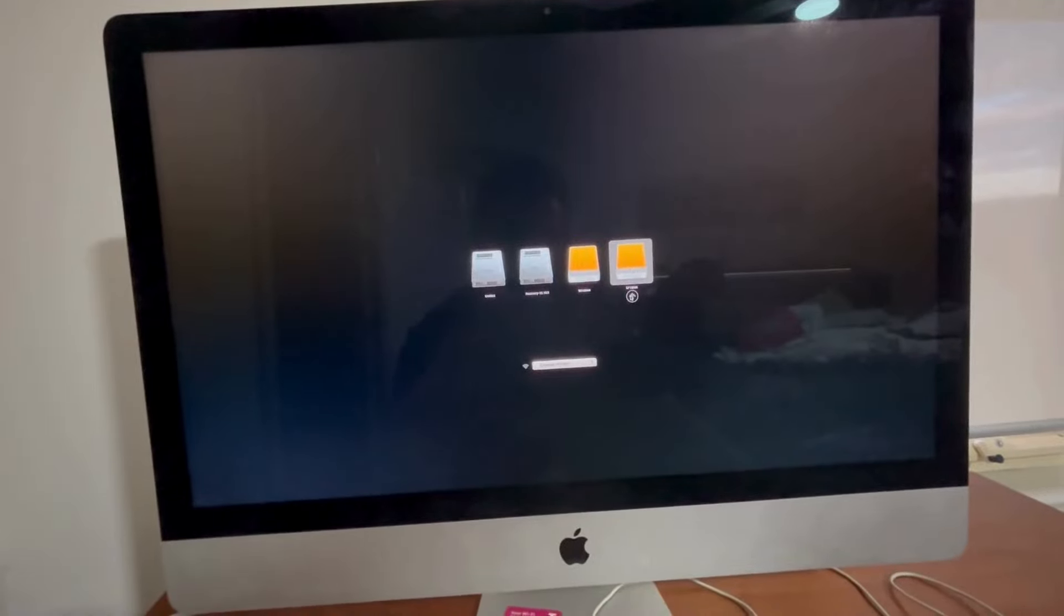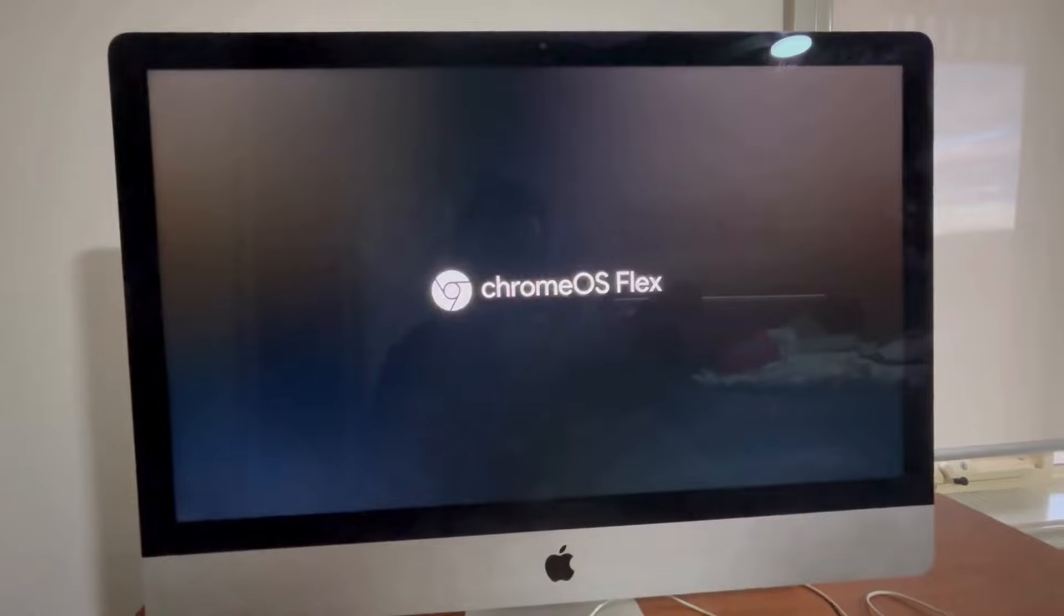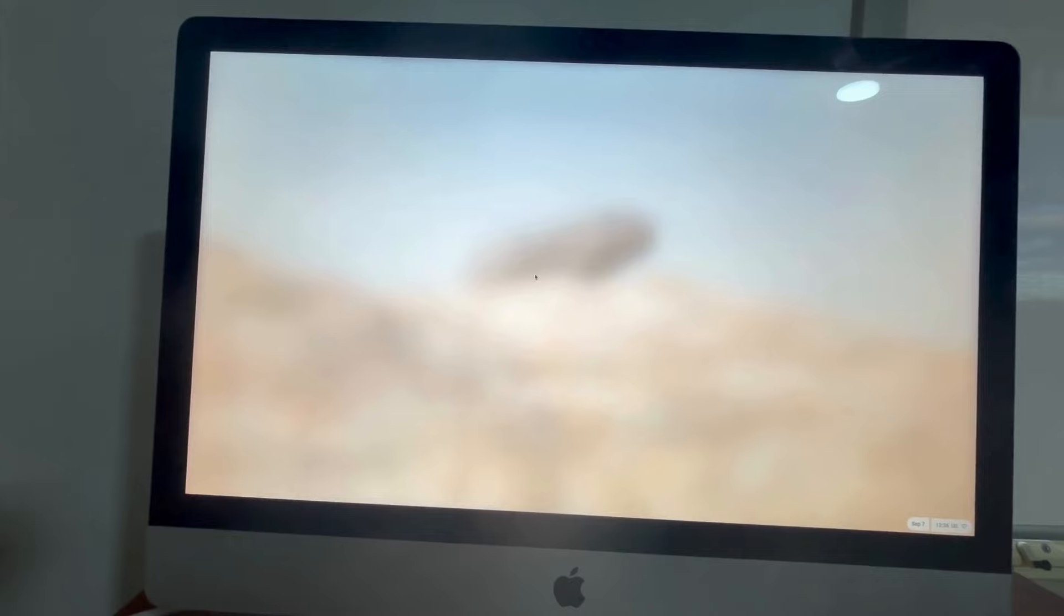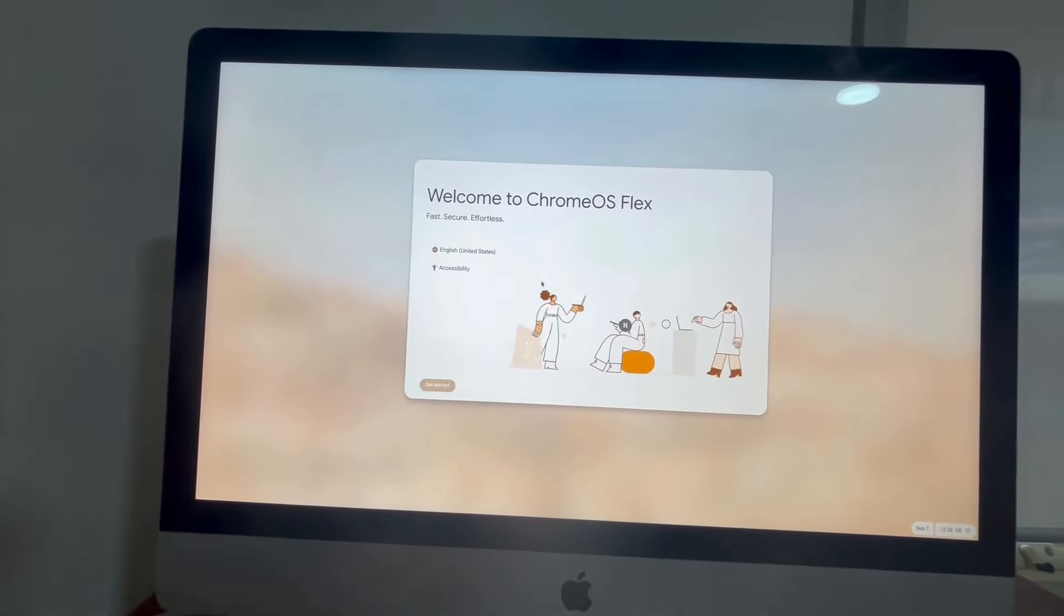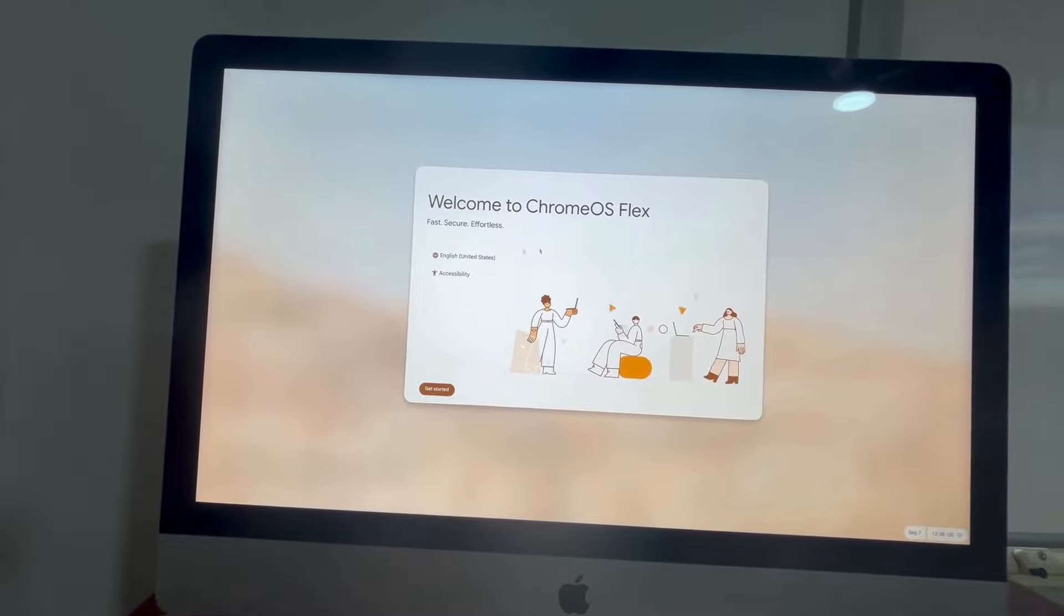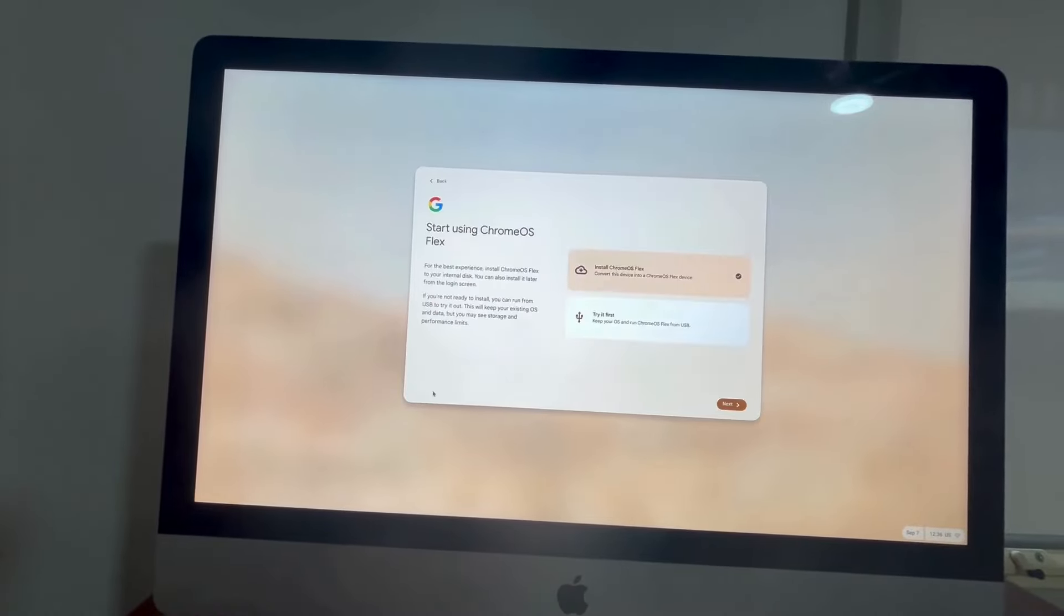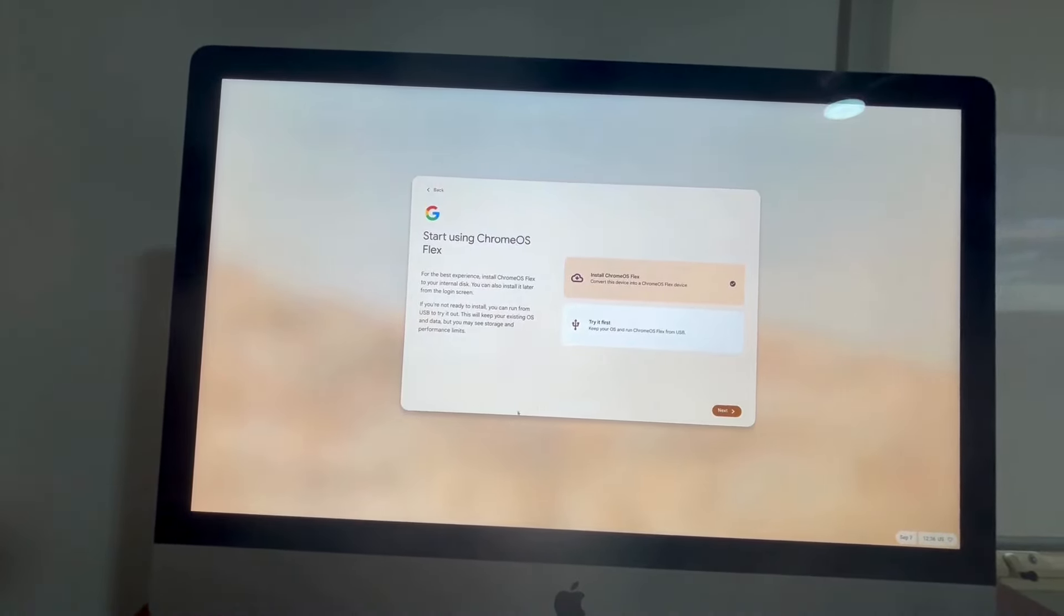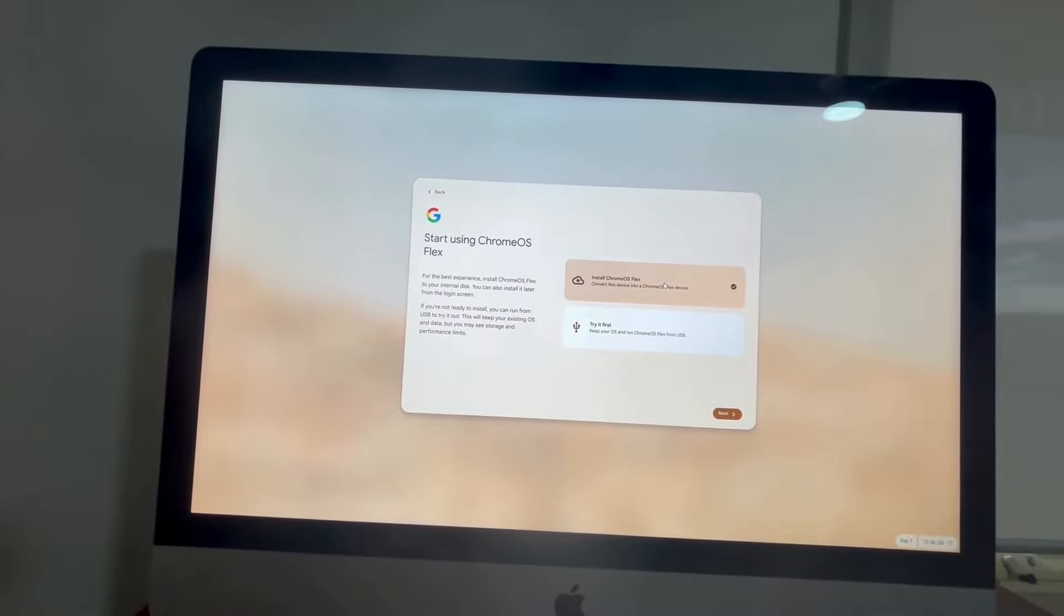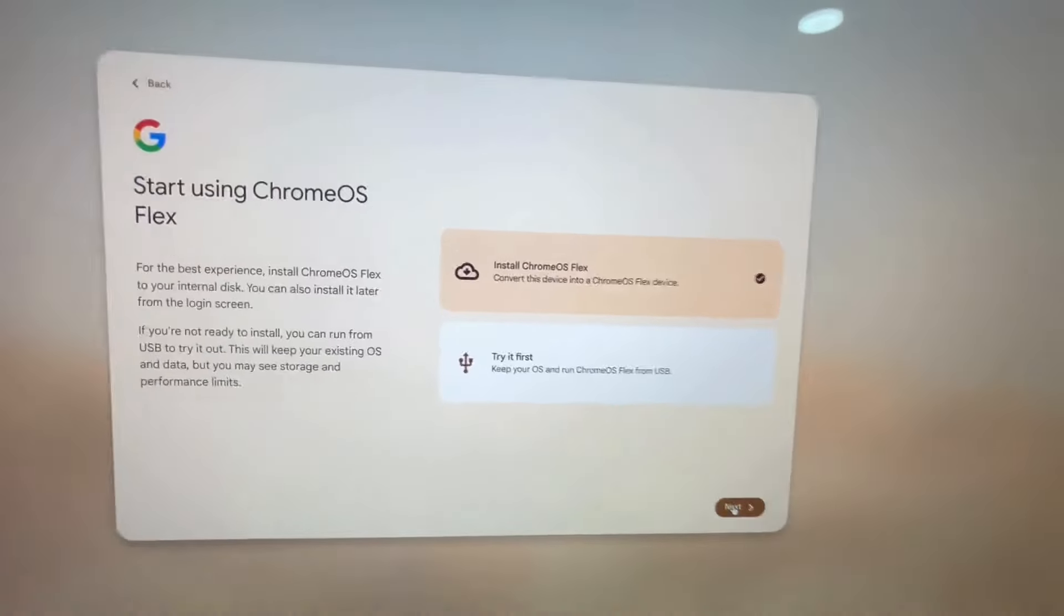They did say this would take a moment. Okay, it's already nice and smooth. Get started. Let's not try it, let's just send it. Just install it.